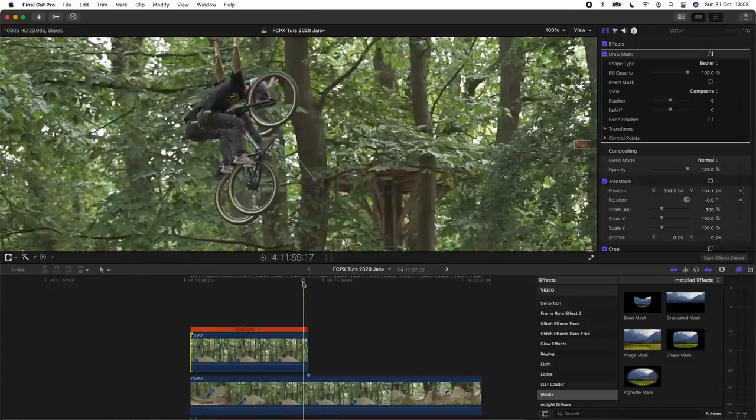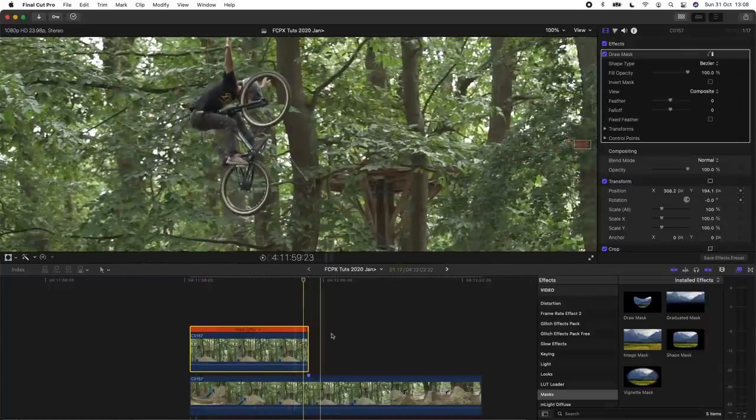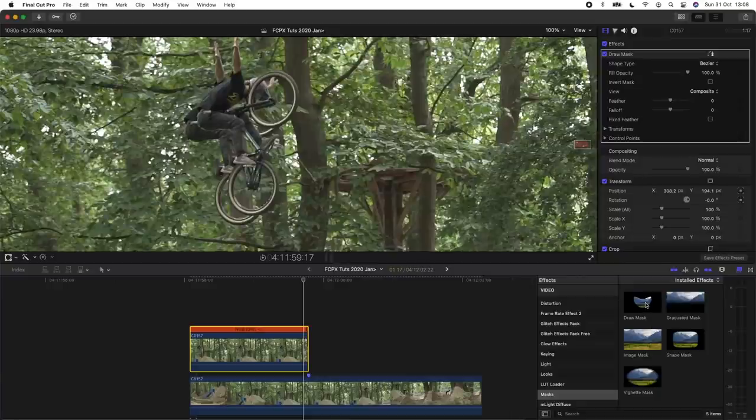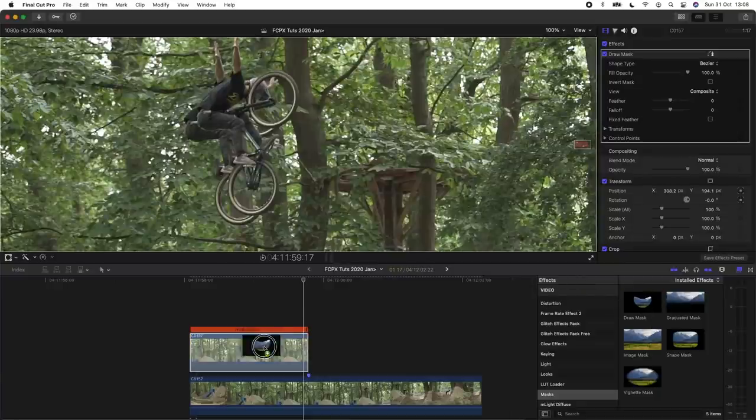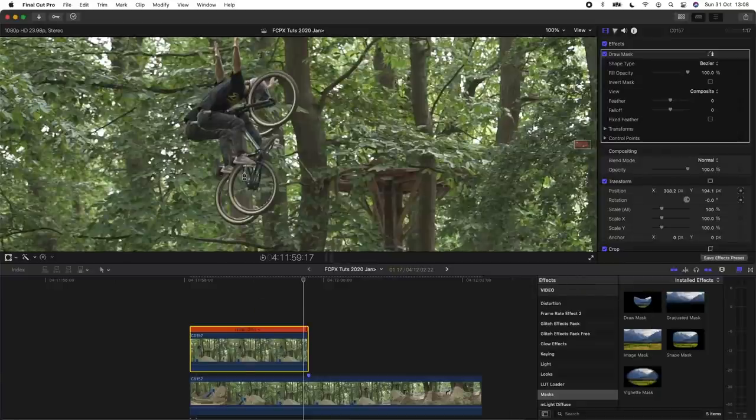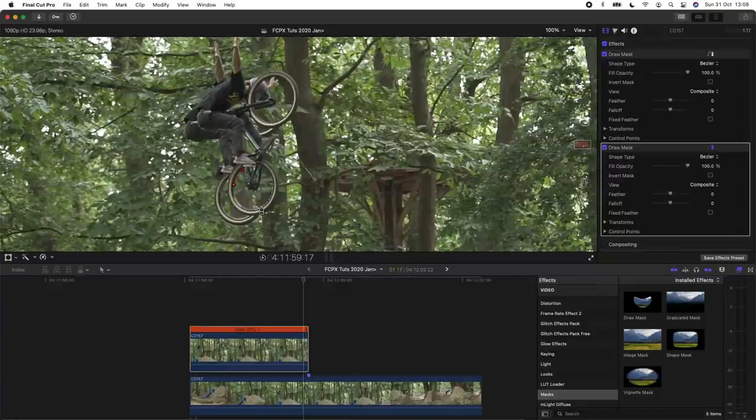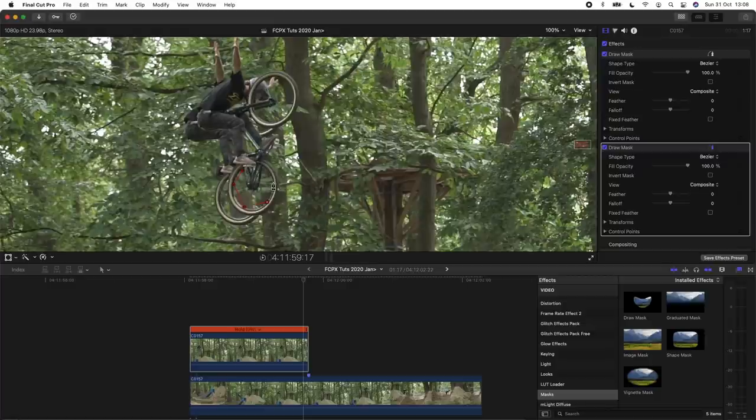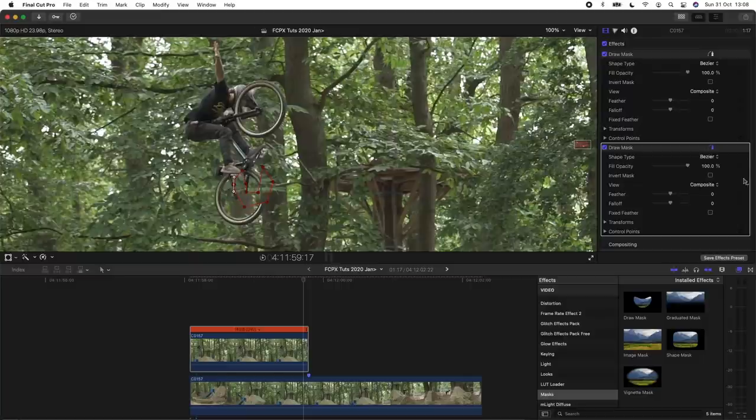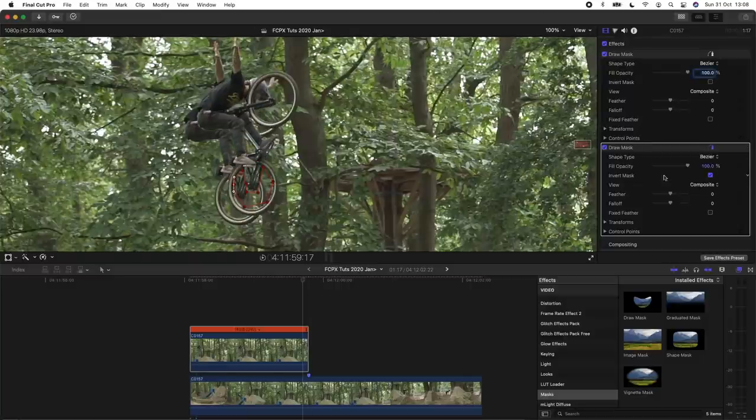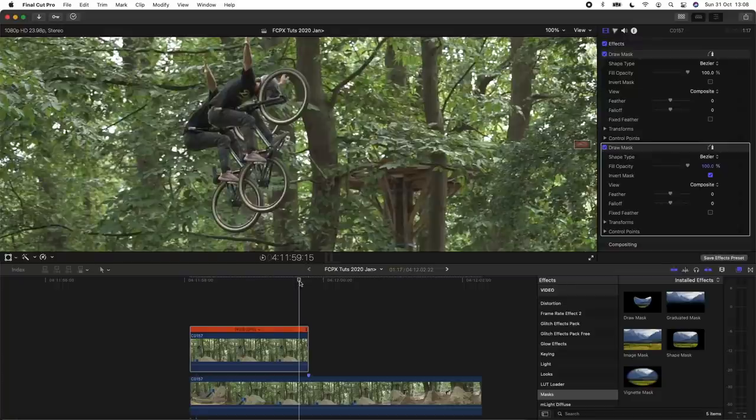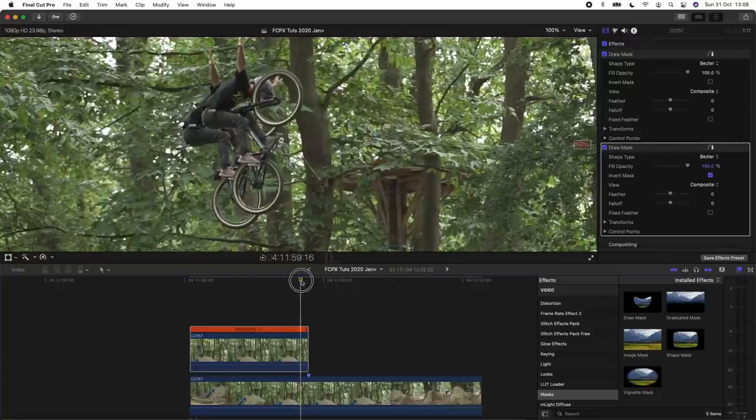So to cut out more of the freeze frame, what you can do is select it and add another draw mask and cut out portions of the freeze frame. Then go over to your draw mask effect and just click invert mask so that way you can cut out areas in between the marks you already created.